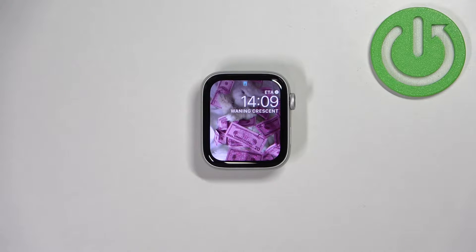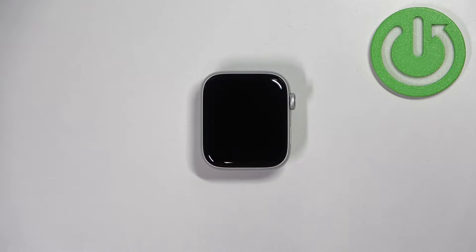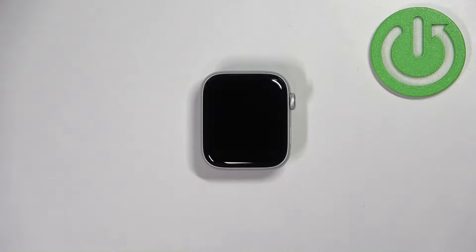Welcome! In front of me I have Apple Watch SE 2nd generation and I'm going to show you how to enable and how to disable the location services on this watch.